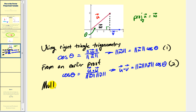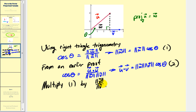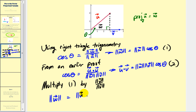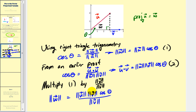Now we're going to multiply equation one by the magnitude of v over the magnitude of v, which is just equal to one. So the magnitude of w becomes equal to the magnitude of u times the magnitude of v times cosine theta, all over the magnitude of v. We'll call this equation three.